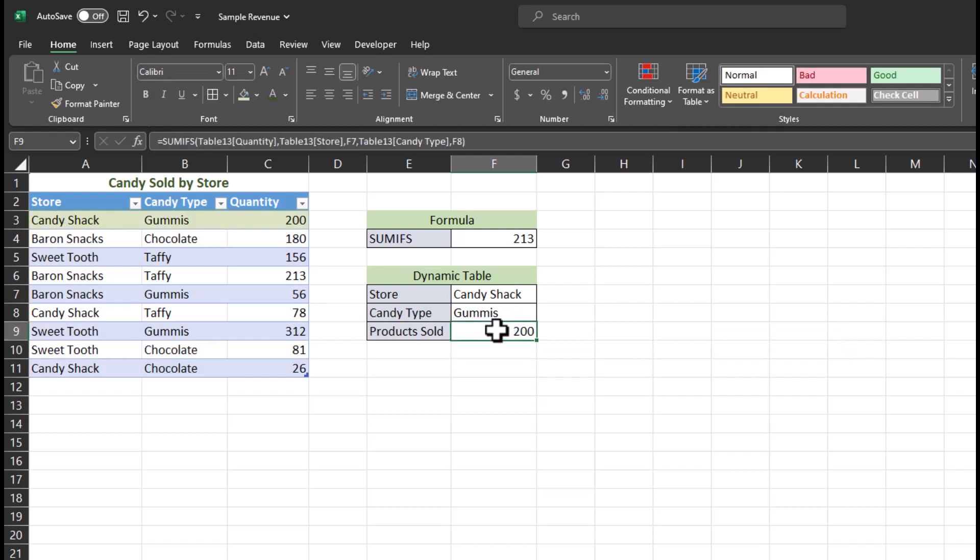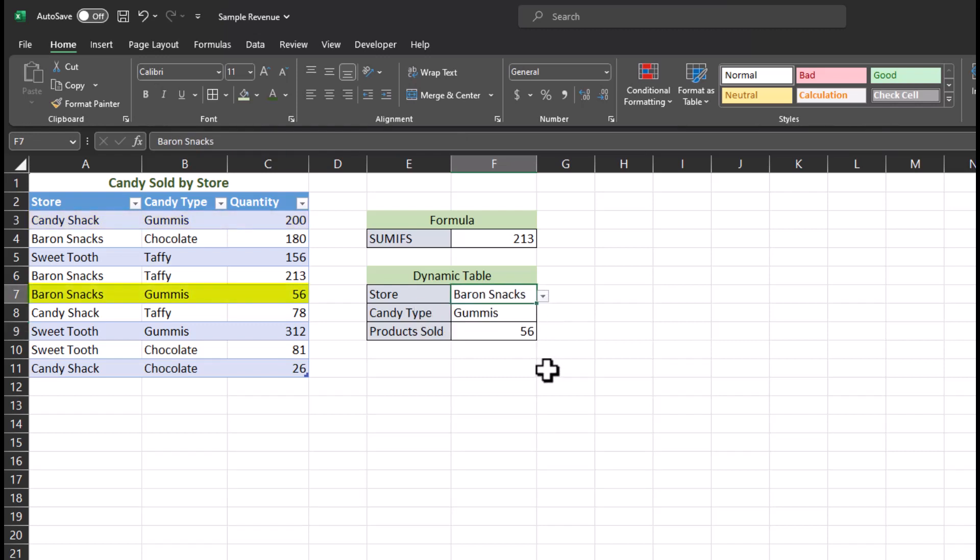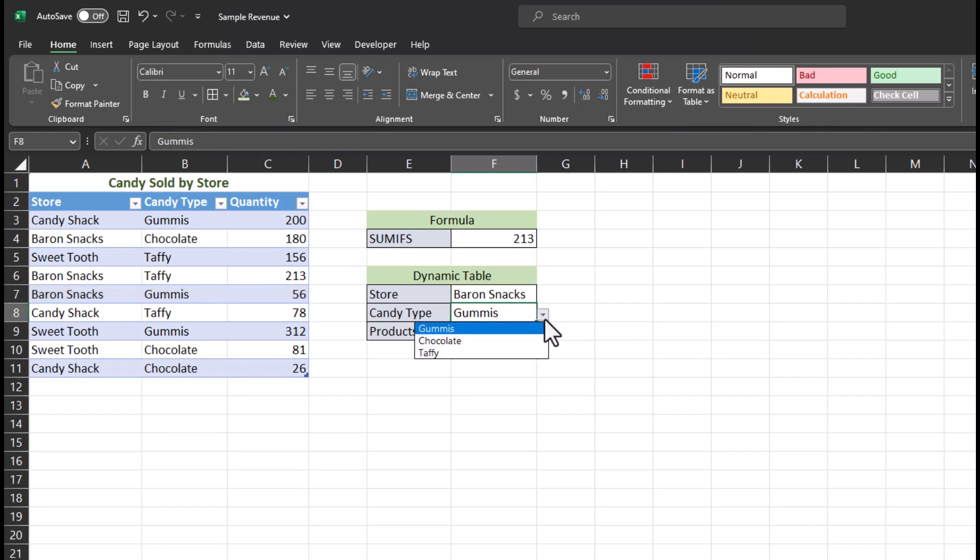You'll notice just like before, Excel is giving me the correct result. But check out what happens when I change the dropdown to Barren Snacks. Now the table dynamically updates based on the new criteria, Barren Snacks and Gummies. If I change candy type to Taffy, you'll notice that updates as well.